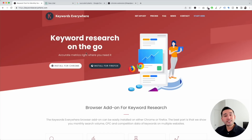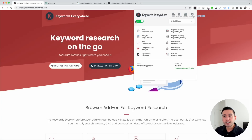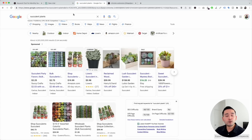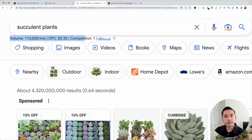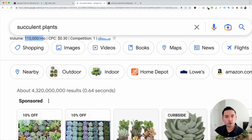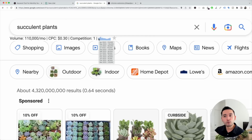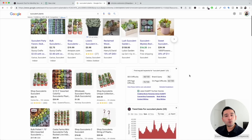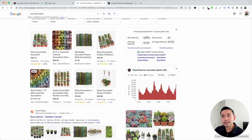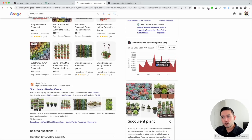Keywords Everywhere is a keyword research tool and a browser add-on you can install for Chrome and Firefox. When you have the extension installed and turned on, you'll see helpful information when you do a search on Google. This data is pulled from the Google Keyword Planner — you can see the monthly search volume, the average cost per click for Google Ads, the competition score, and if you hover over the bar graph, you can see the exact search volume every single month over the past year.